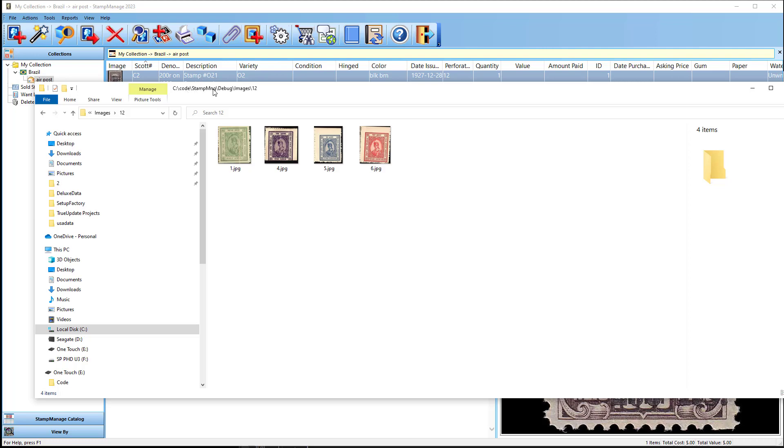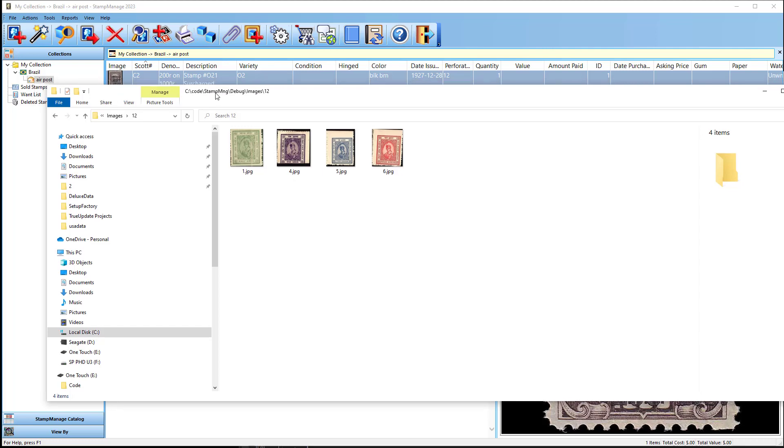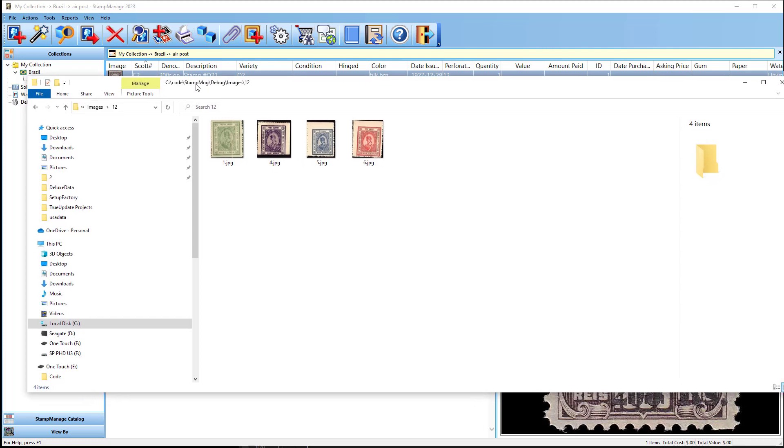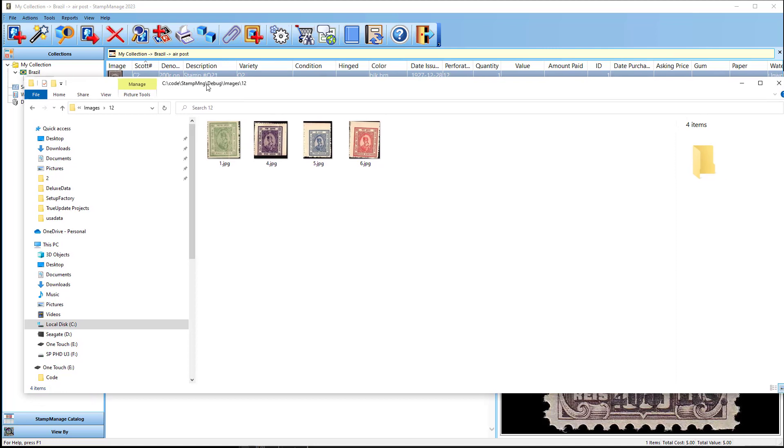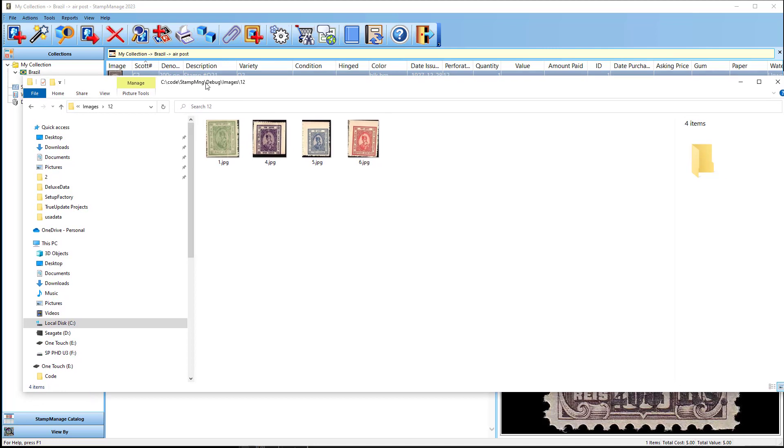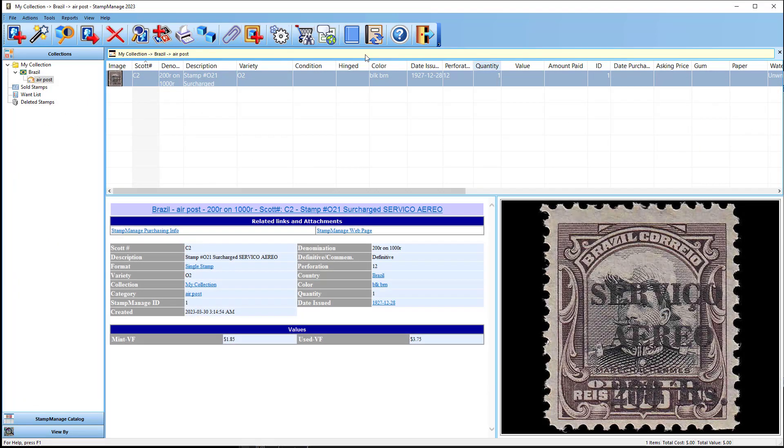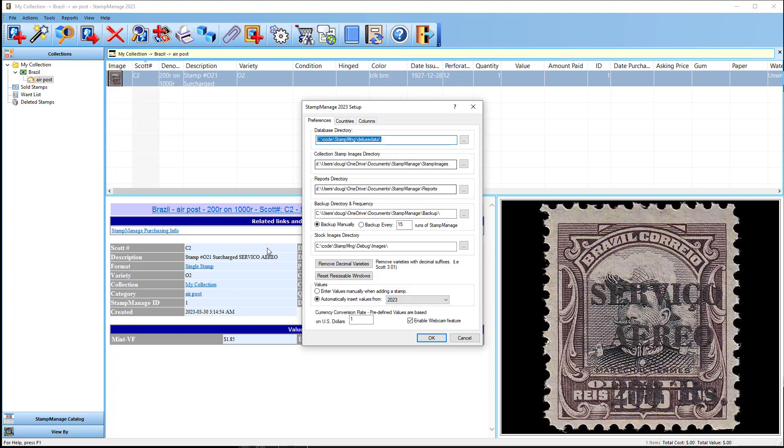And basically what I did is I just, since I already had the stock images installed on a separate folder, I was searching for the folder. And it seems like sometimes when users upgrade, this stock images folder gets changed.